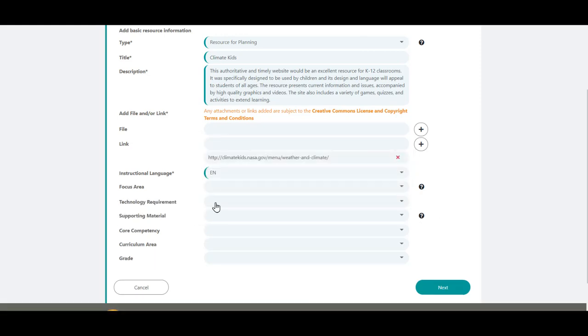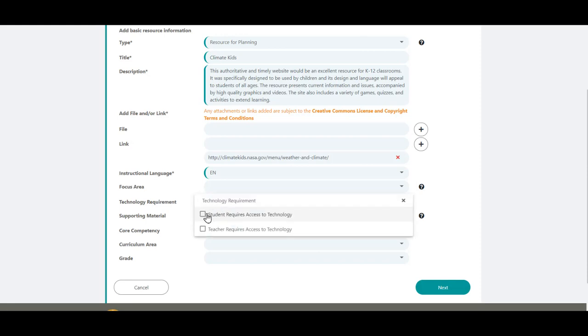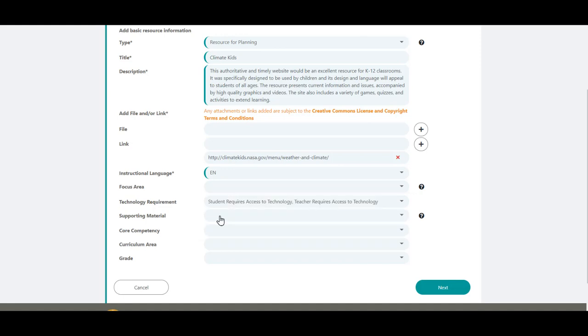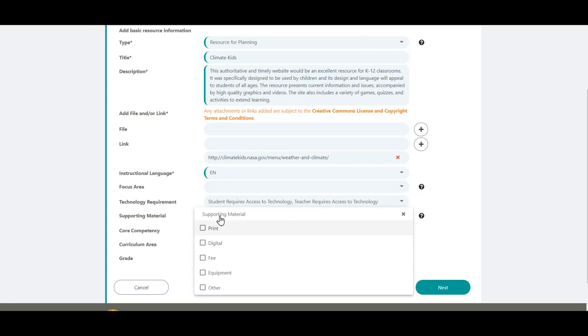Should your resource require access to technology, select Student and or Teacher if applicable. You can select supporting material that applies to your resource if you have further information. Include any additional details in the Additional Notes field at Step 4.